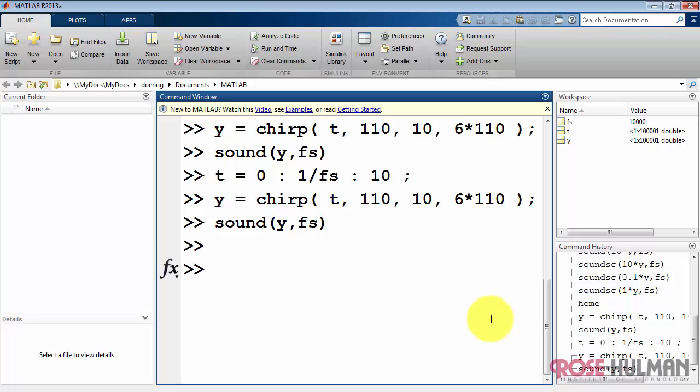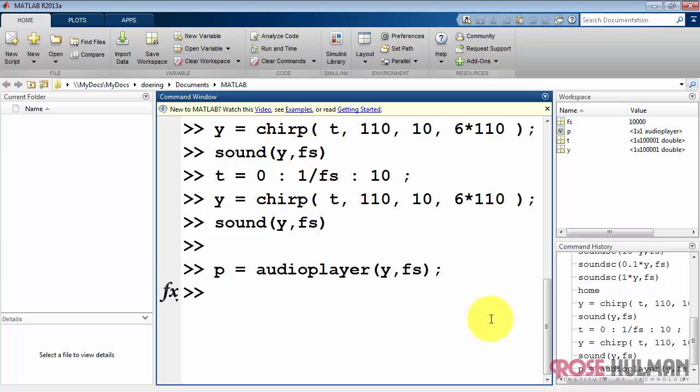Let me show you an alternative that's a little more flexible. This is based on the function audioplayer. I say audioplayer, my signal name, comma, the sampling rate, and then assign that to an object called p.